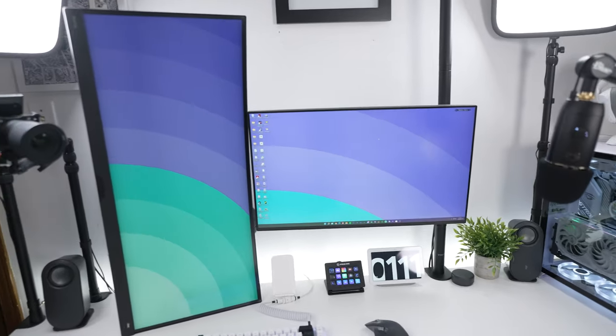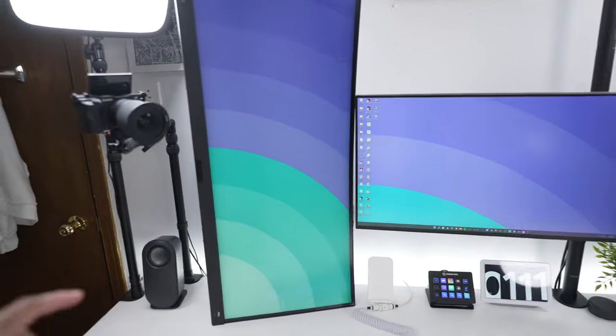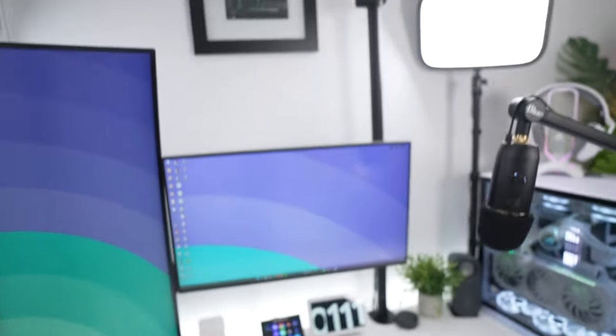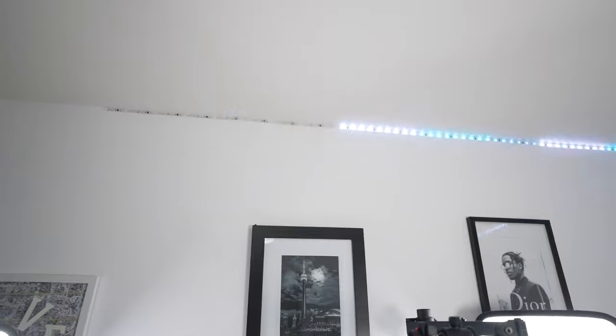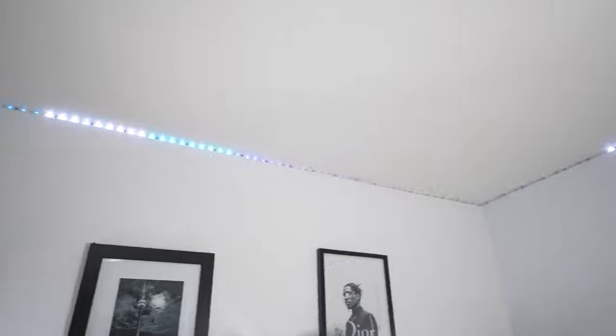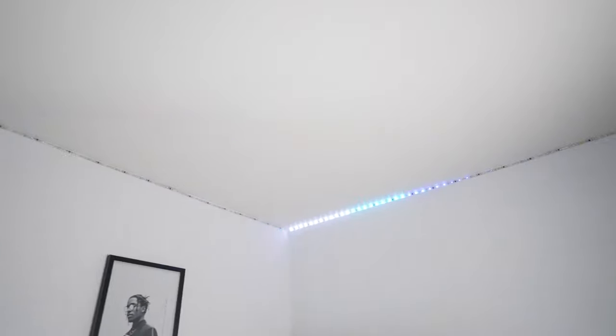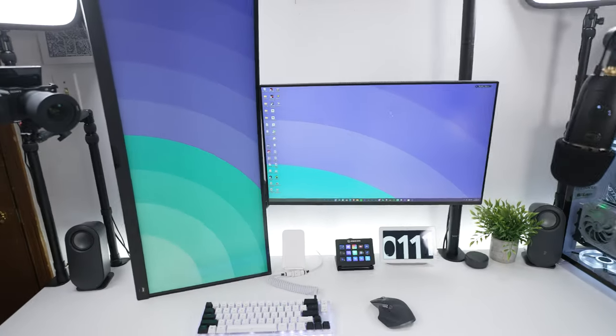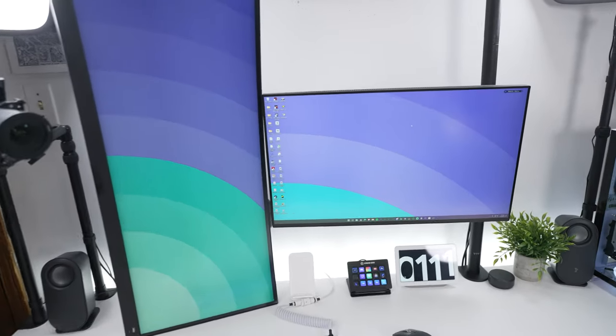One thing that I actually wanted to change was the Phillips Hue light strips around here. Currently if you could look up here, you can see I already have the Govee light installed and this is sick. You can do all these effects, so I wanted that to be on my desk.